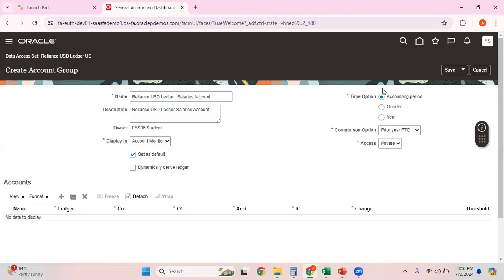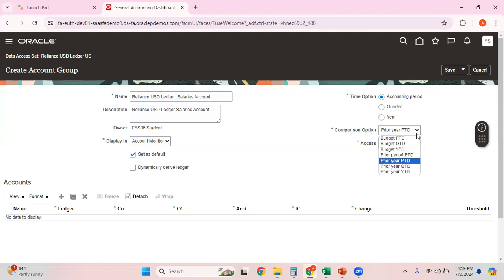For Time Period, once you create the account group and go to the account monitor, you choose the option based on which you want to see balances — whether by accounting period, by quarter, or by year. For Comparison, you can choose whether you want to see data for prior year PTD, prior year QTD, YTD, prior period, and so on.